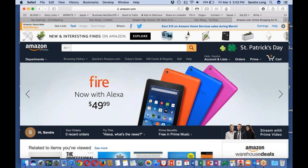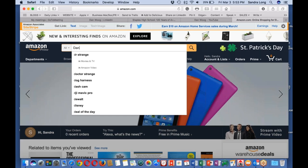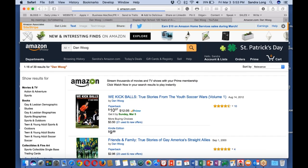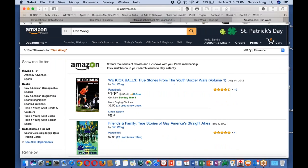This is Sandra Long, and I'm here to show you the new Amazon author page for Dan Woog. Dan is quite an author — he's written so many books. So it was quite surprising when I first looked at his Amazon to find that he really didn't have a proper page. I'll now show you his new page.